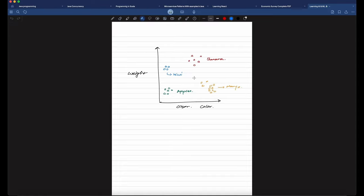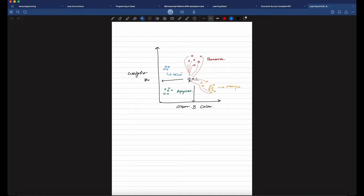Now suppose we provide a test data point X with weight 50 and color 5, but no label. To predict the label, the KNN algorithm calculates the distance between X and each data point in the training set. It stores and sorts those distances, and whichever data points are closest — say closest to mangoes — that test instance gets classified as mango.